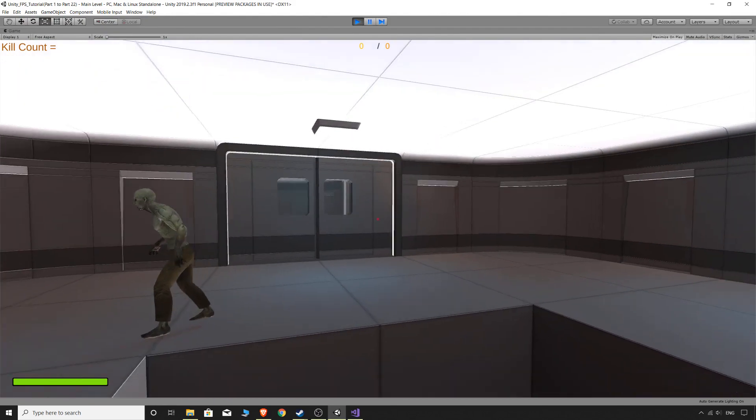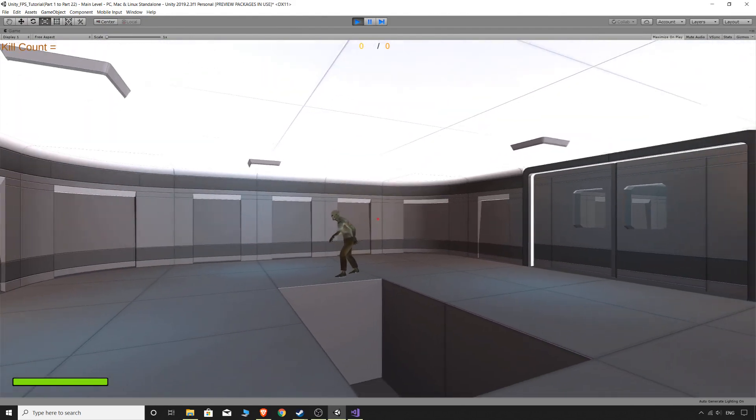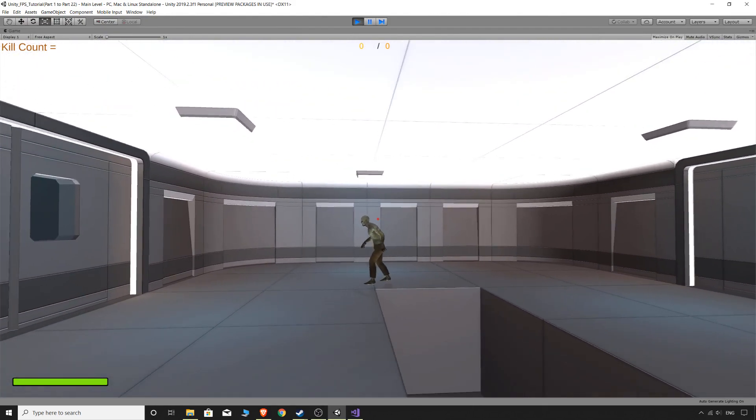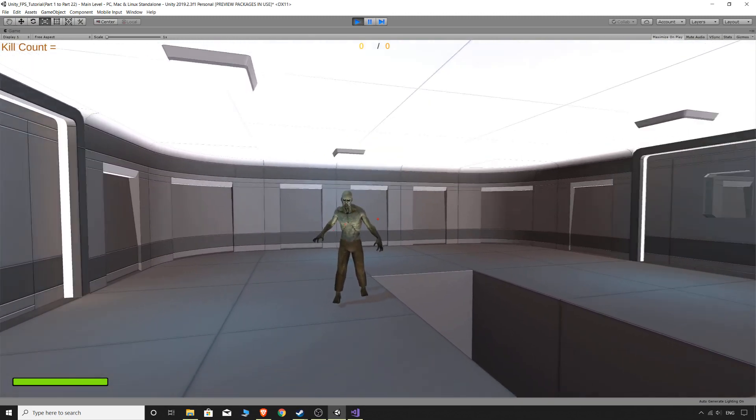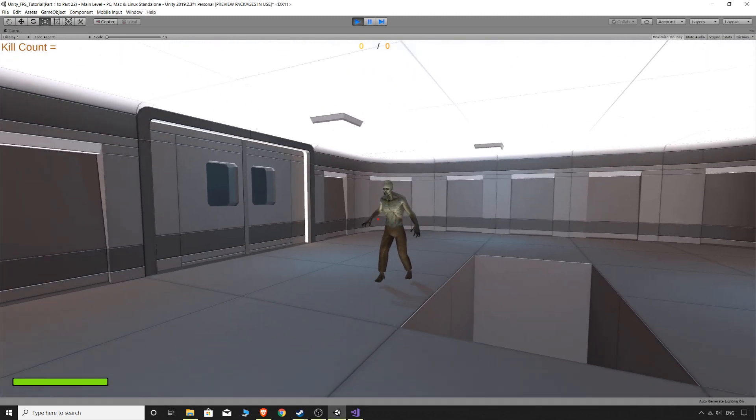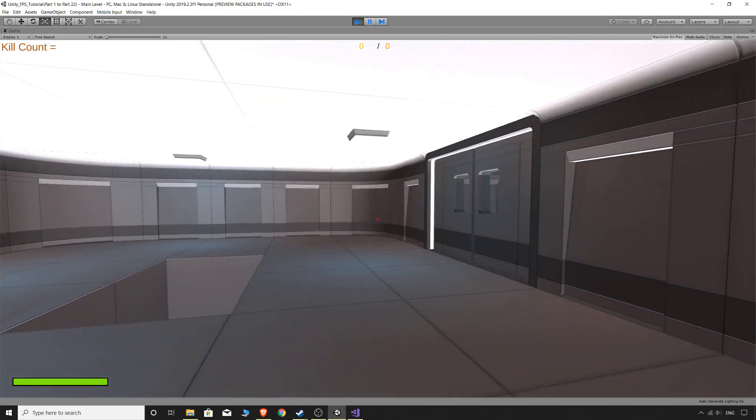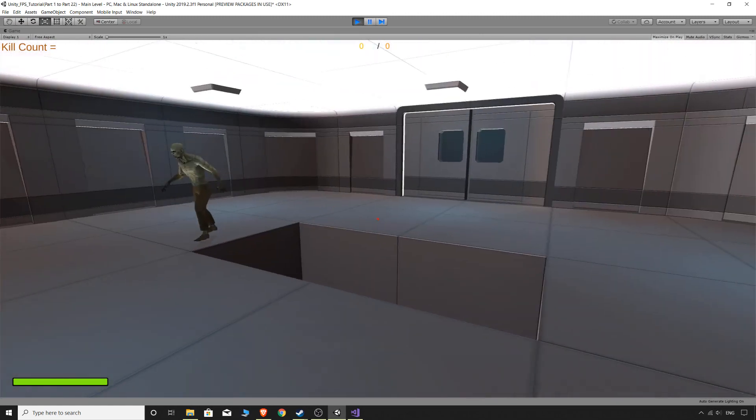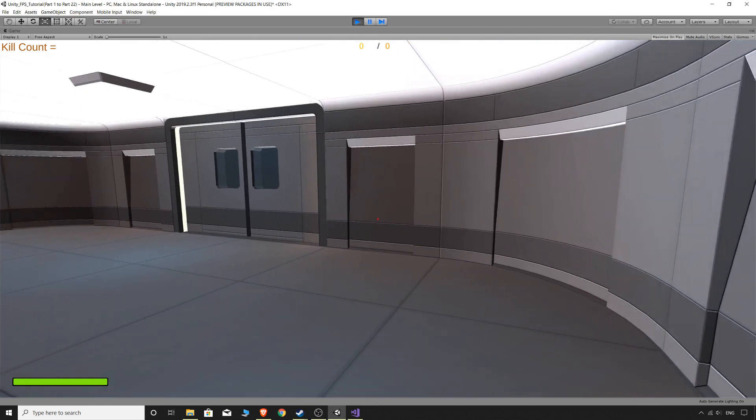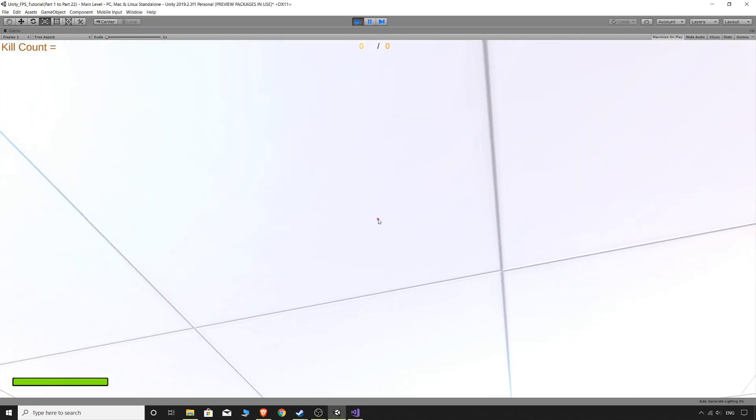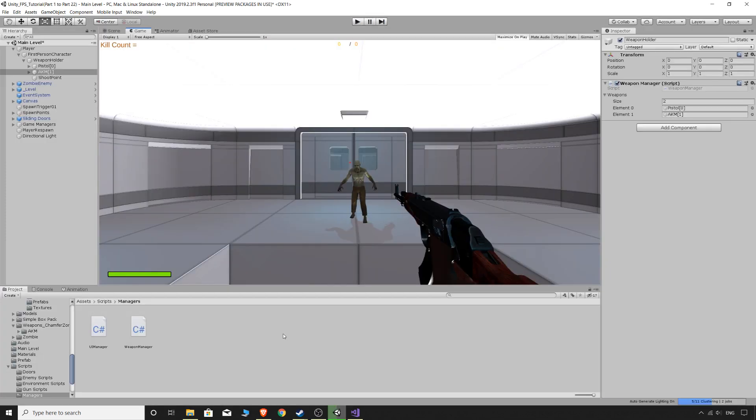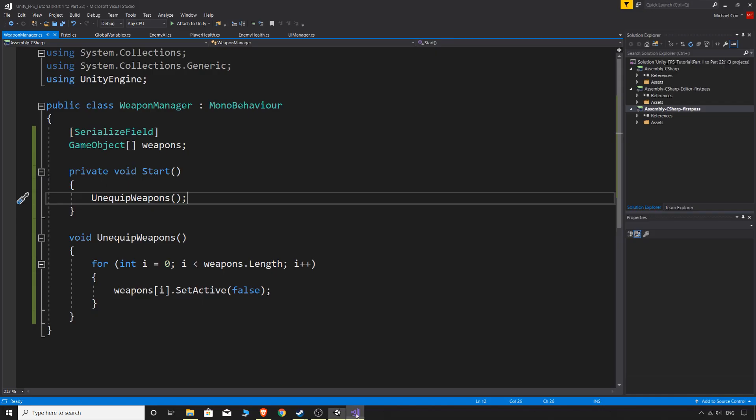And the best thing about how we're doing this is we're putting the scripts on the actual weapons themselves. So if the pistol's not equipped, I don't have to worry about, you know, pressing left mouse button and shooting and all that kind of stuff. Because it's not there. If you had the script for your shooting on your player, you would have to make sure that you disabled it for each one depending on what weapon you switch to. So doing it this way just really makes it easy in my opinion.